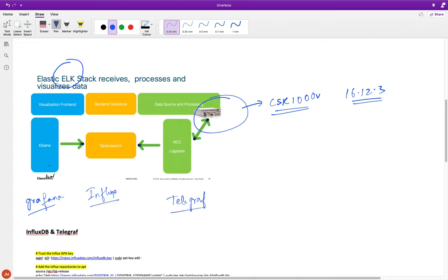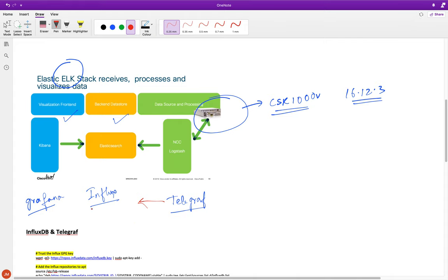The workflow has three key components: the front end is Grafana, the data store is InfluxDB, and data source and processing is Telegraf - a process listening on a particular port, receiving all data from our devices and storing it in InfluxDB. Telegraf talks to InfluxDB, and Grafana also talks to InfluxDB for plotting graphs and dashboards.